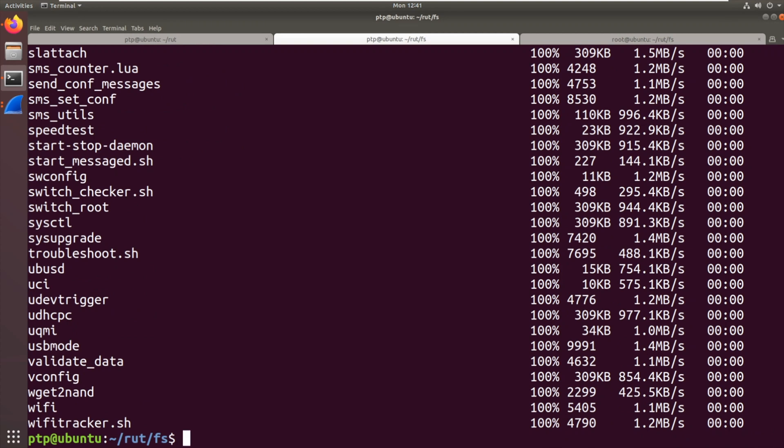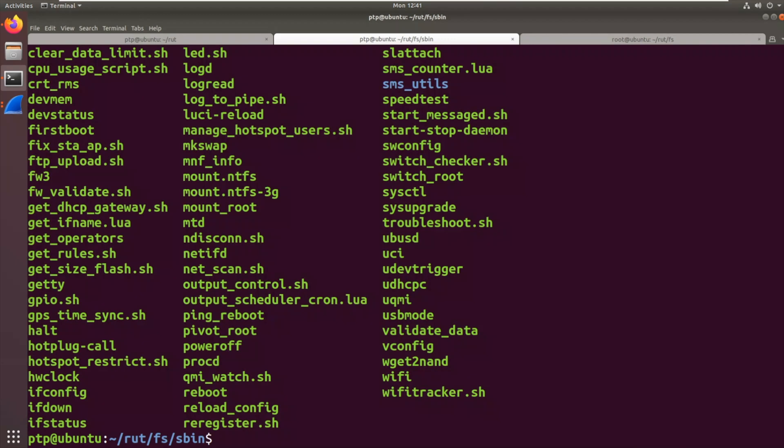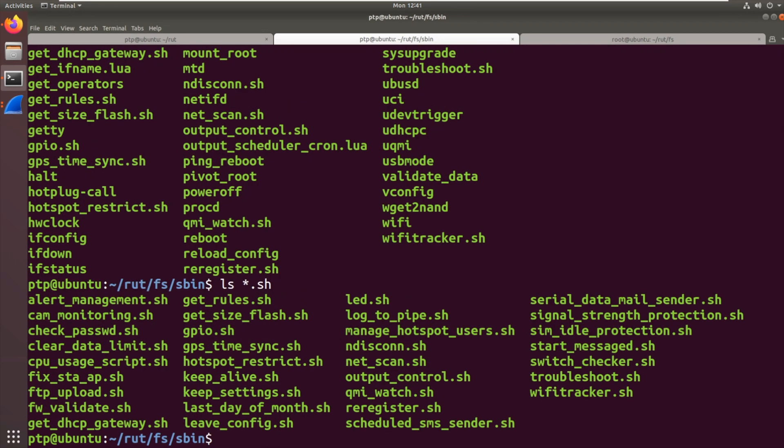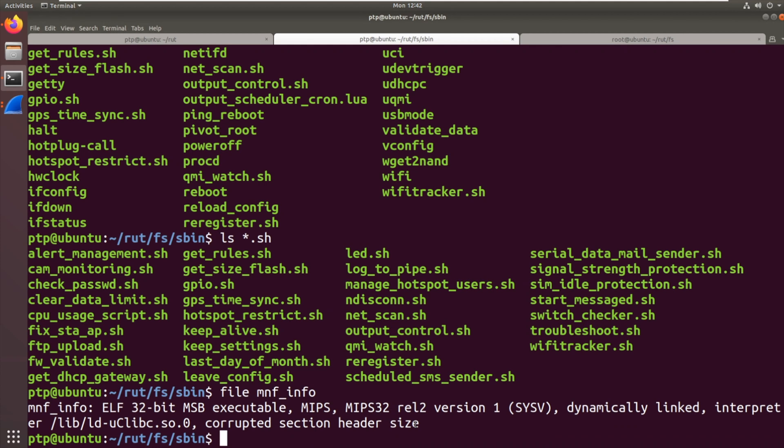So now if we go into sbin, I've got a load of files. Interestingly, there's a lot of .sh files, shell scripts. They're really easy to reverse engineer. Unfortunately, our tool, I know it's a binary. So file MNF_info. There we go. It's an ELF. You'd expect that for Linux. MIPS, MIPS32, dynamically linked. Microlibc for its library there. Corrupted section header size. I don't think that's too important. So it's MIPS as we were expecting.